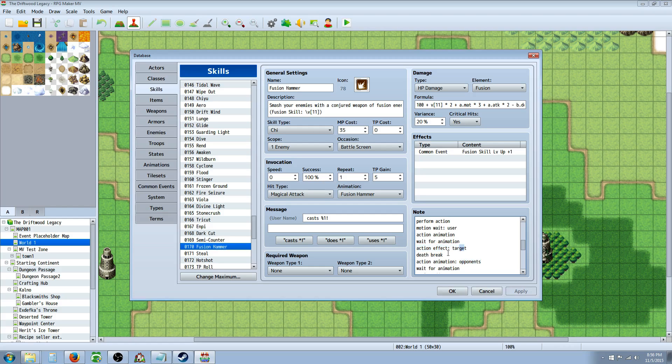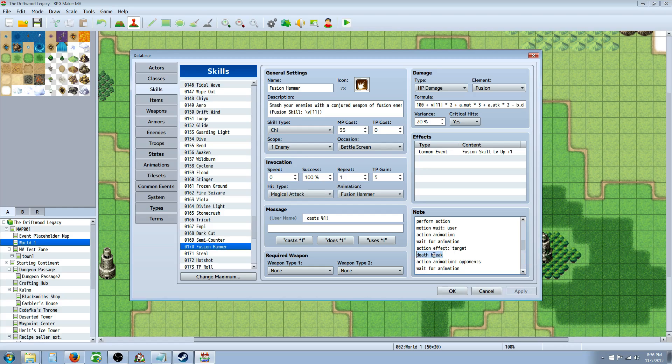And after you have any action effect, you want to include a death break. Because if the monster has like a counter attack or magic reflect, then you might actually die before the action is complete. And then it will still show you attacking even though you're dead.